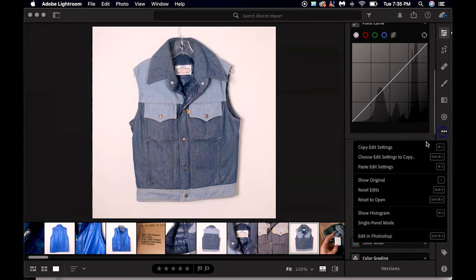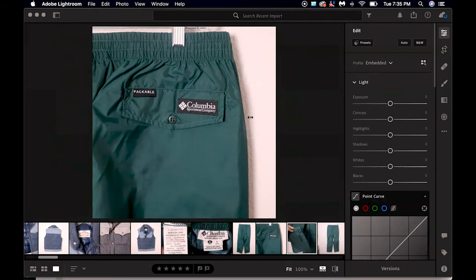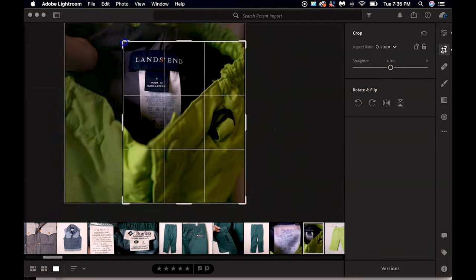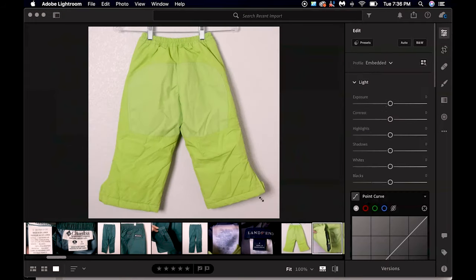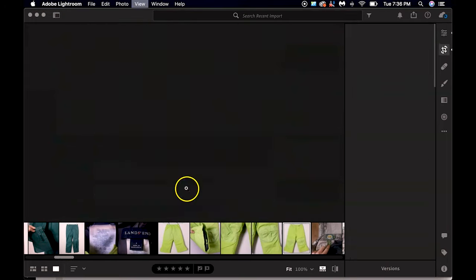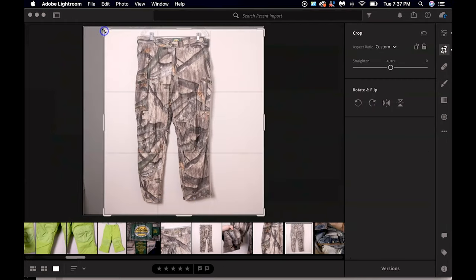Now we're going to hop into the computer and I'll show you my editing process. The first thing I do is import my photos into Lightroom and do some really basic edits. All I'm doing here is cropping out things like my fingers, zooming in a little bit, changing the exposure, adding some contrast, and all those good things.